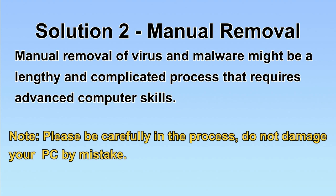Next, I will show you the manual removal. The process might require advanced computer skills. If you are not familiar with it, please choose the automatic removal. Let's begin.